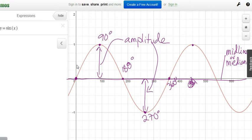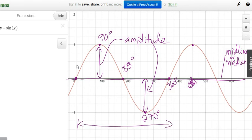Sometimes it helps to think of amplitude as half the distance between the maximum and the minimum. The max and min are two units apart, so the amplitude is half of that — one unit. The amount of time it takes to complete one cycle is called the period.